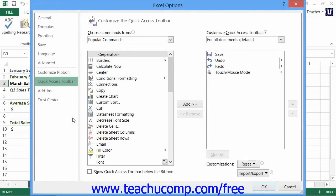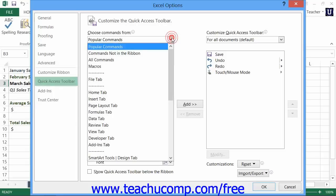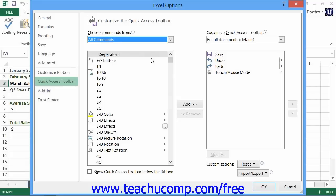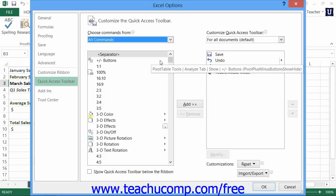In the Customize Category of the Excel Options window that appears, select the All Commands choice from the Choose Commands From drop-down menu. Then scroll through the list of commands until you find the Compare and Merge Workbooks command.